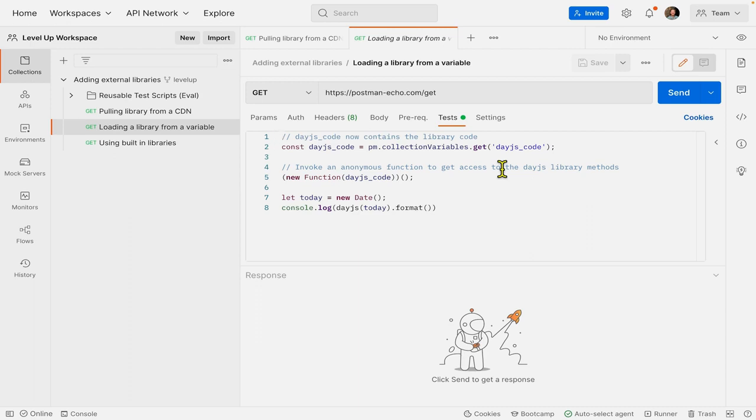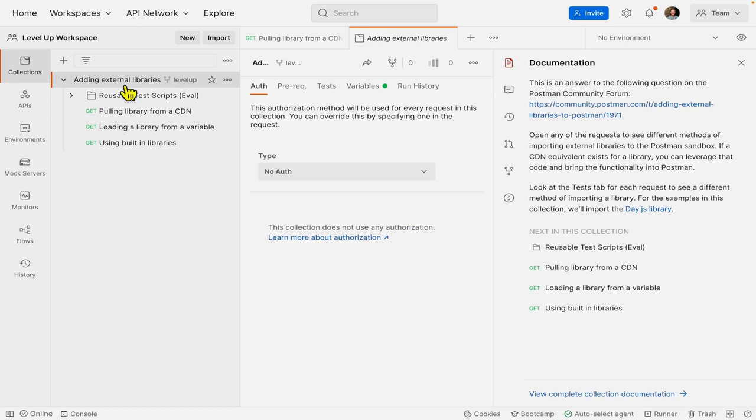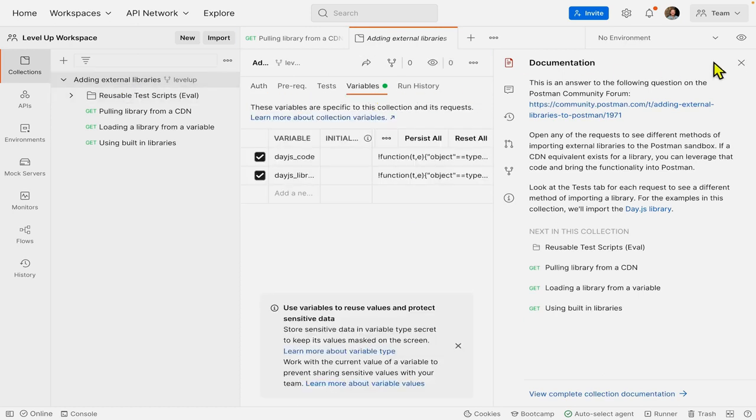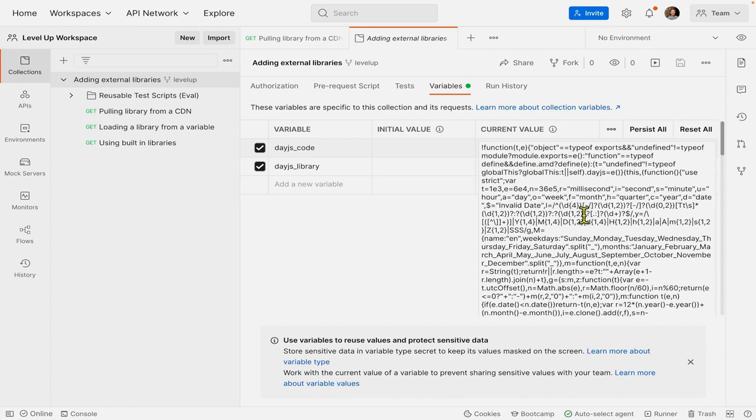So if I come over here to my adding external libraries collection level, and I'm going to look at my variables. I'll close this out. So I can see that I actually have a DayJS code variable already. And if I click it, this is just the code copy and pasted directly in here from the web page for the DayJS library.